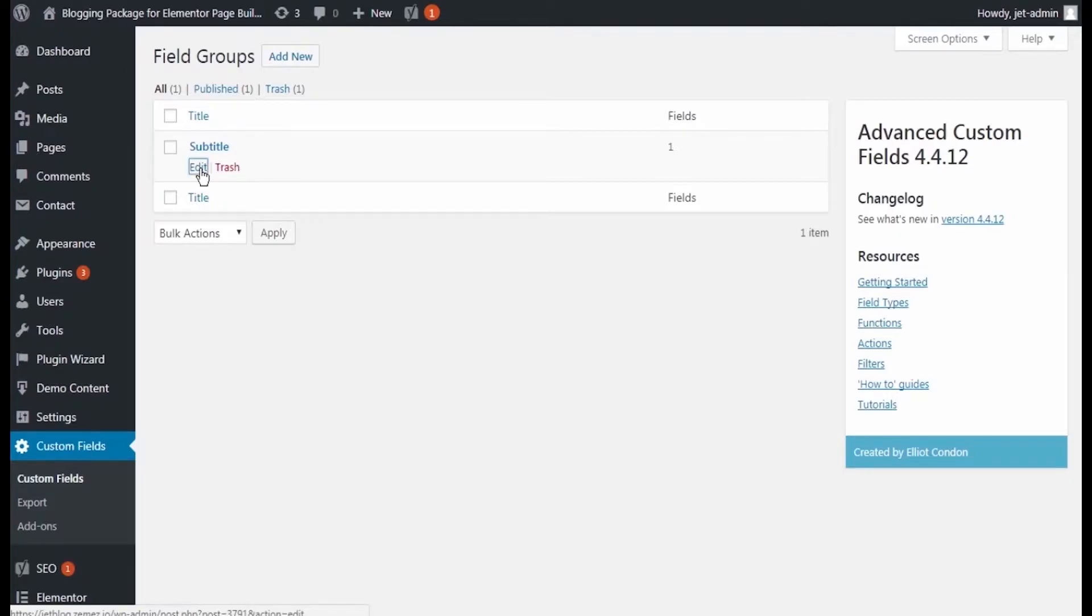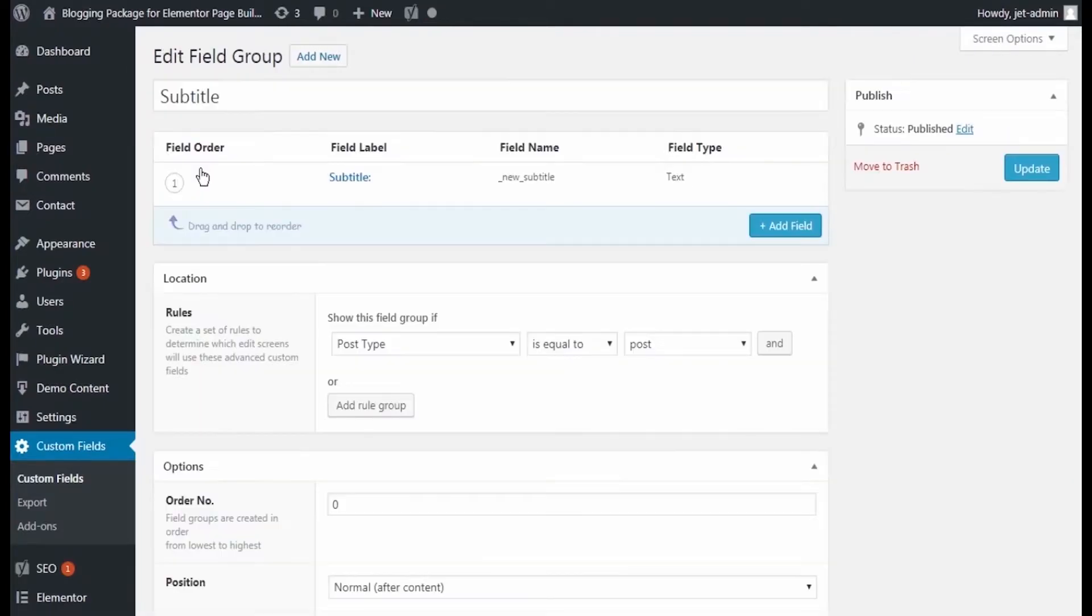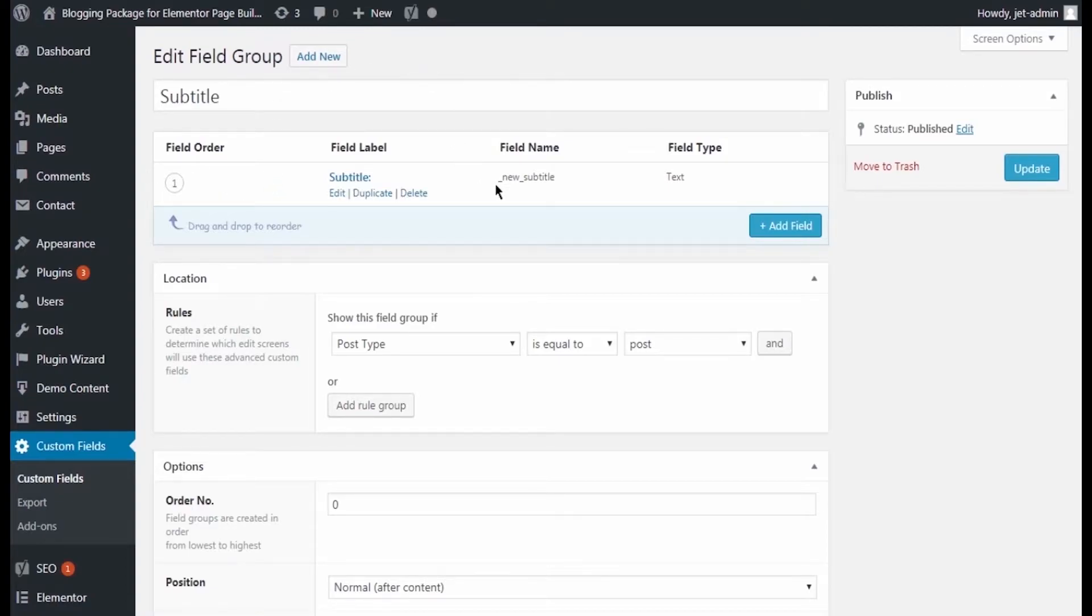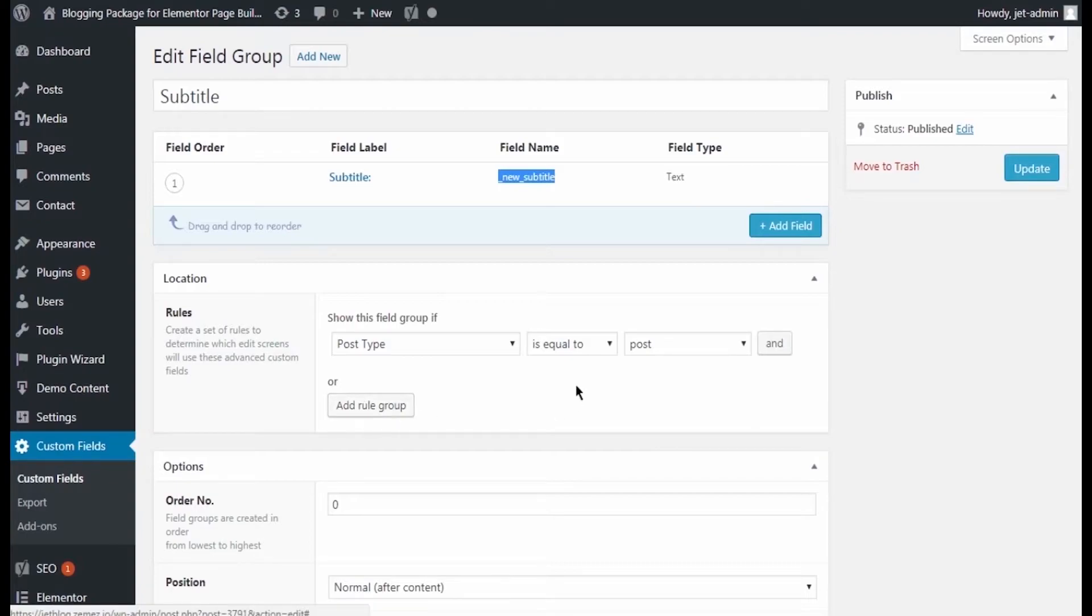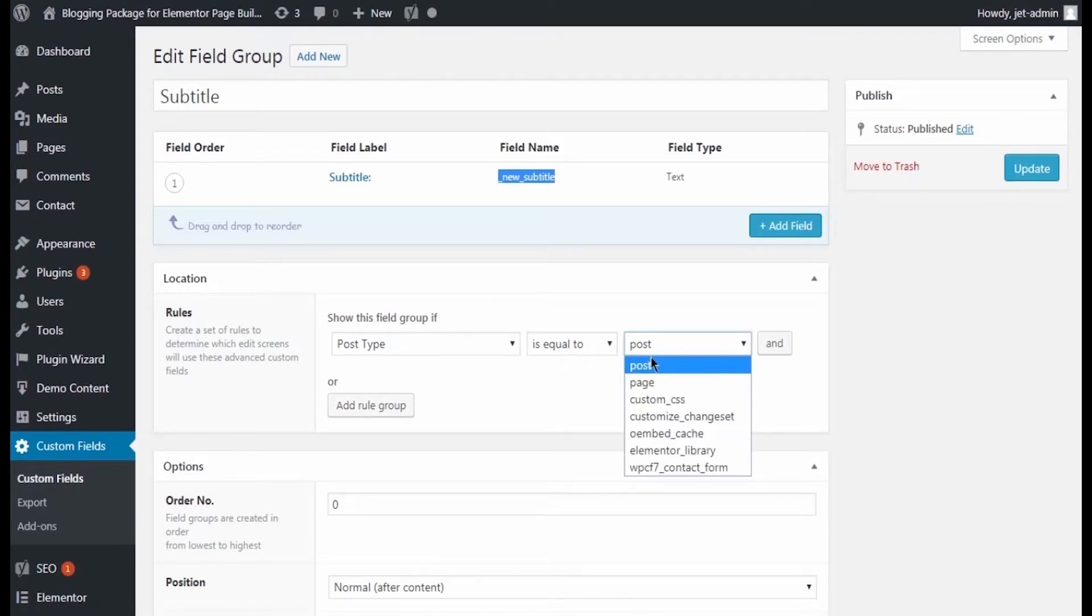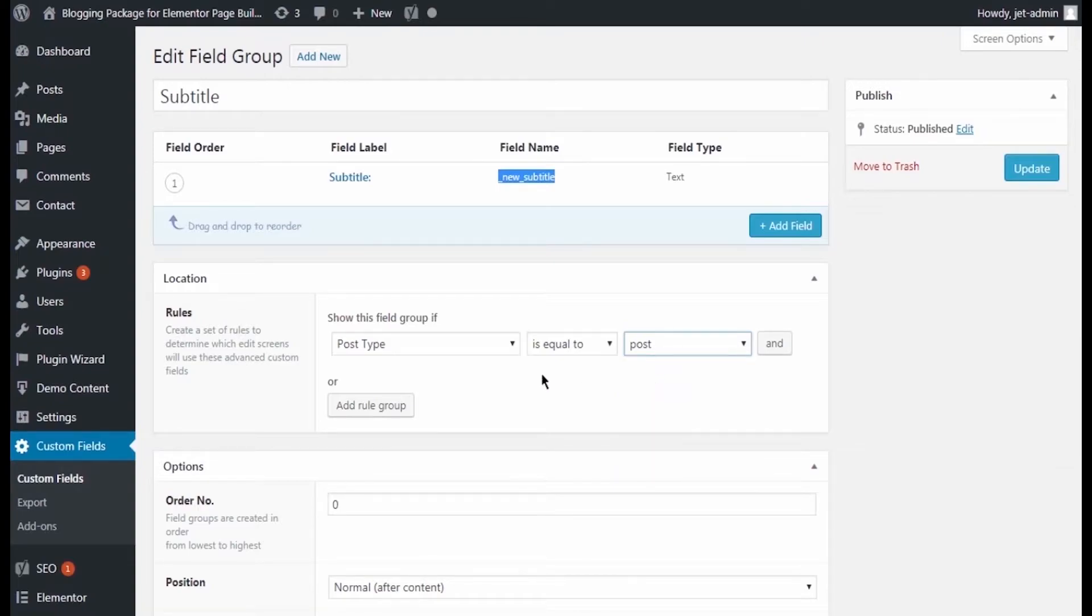To add the fields to the JetBlock widgets, we'll need the meta key and we can retrieve it right there. Just click Edit and here is the field name you need, let's copy it to the clipboard. We'll also make sure that this custom field is located where we need it. I added this field to Post Type Post, but you can add it to any post type you need like products or pages.